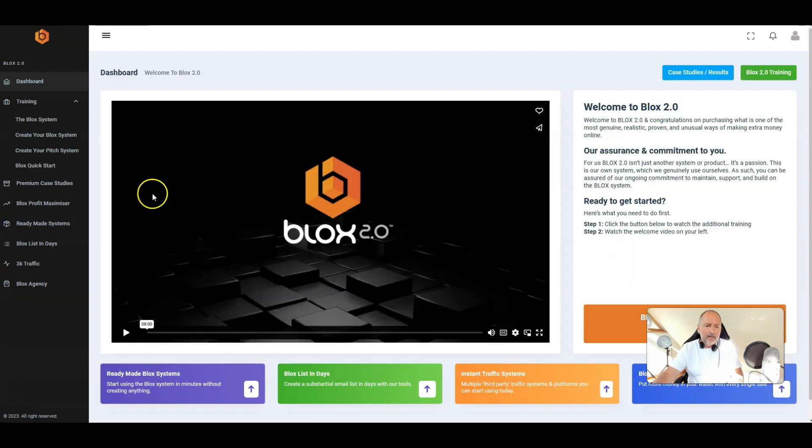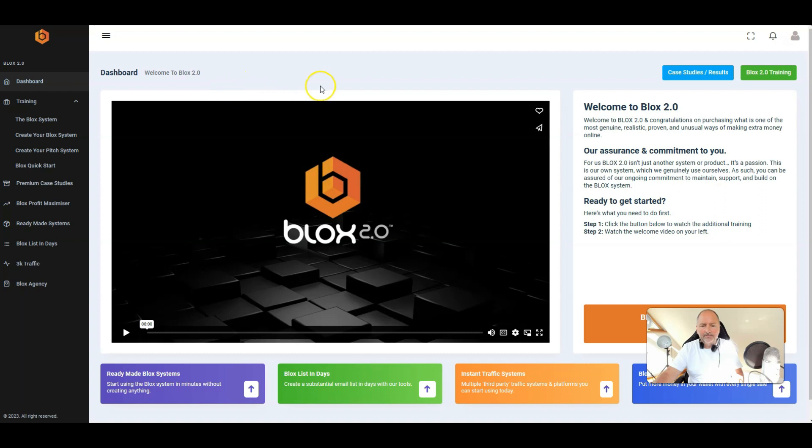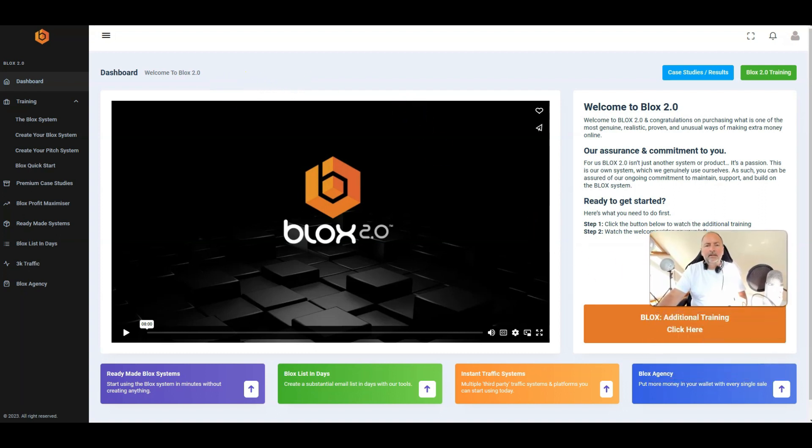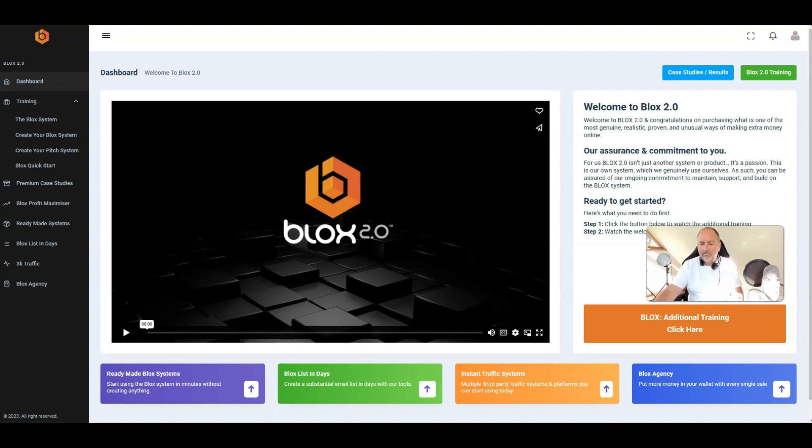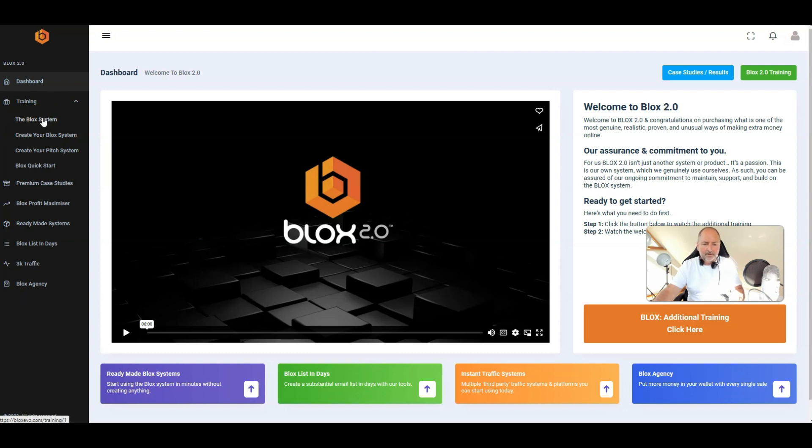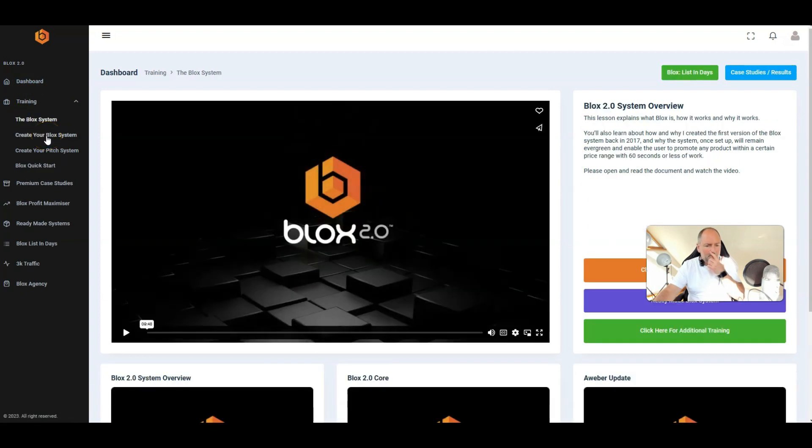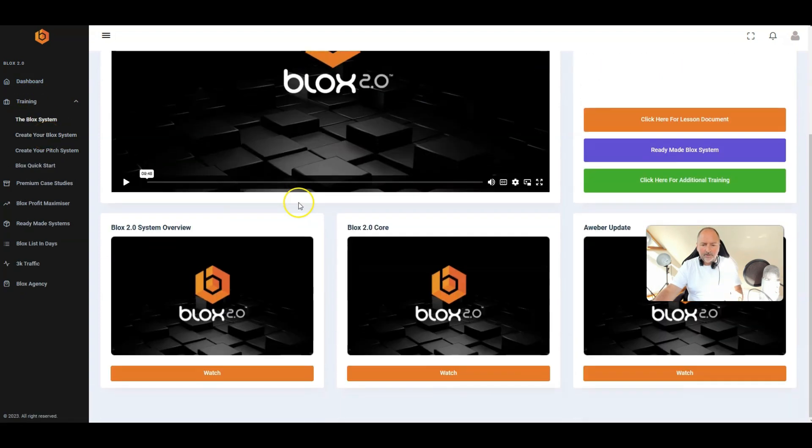Yeah, it really is a solid system. So inside the members area you'll see that it's very very professional, clearly has number one not been put together in just a few days, and number two is not some kind of white label software that's been pimped up to look good. This has been built from scratch for the blocks 2.0 system.